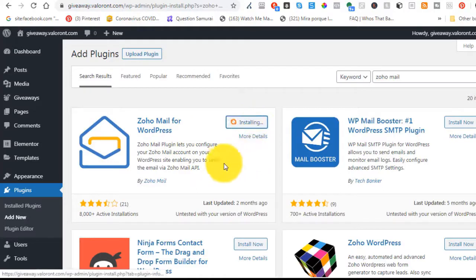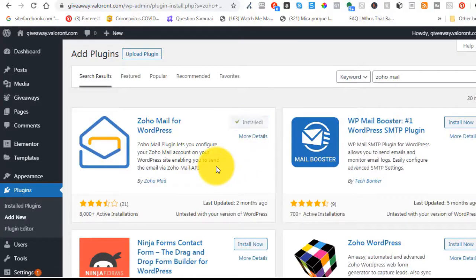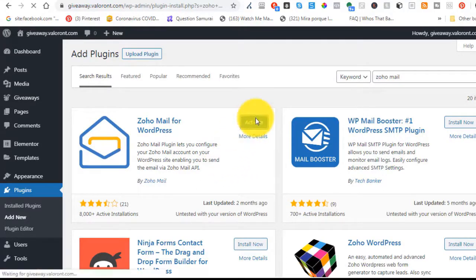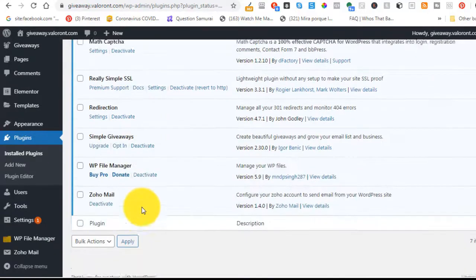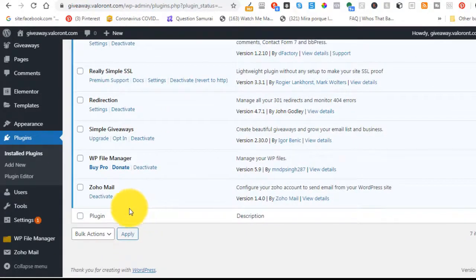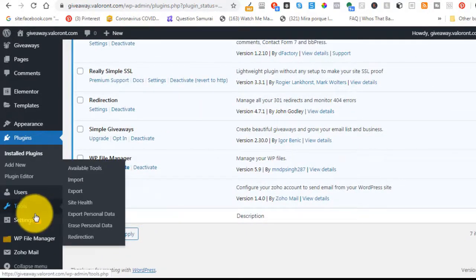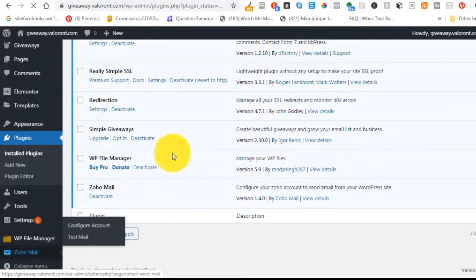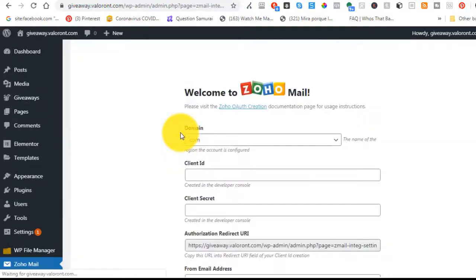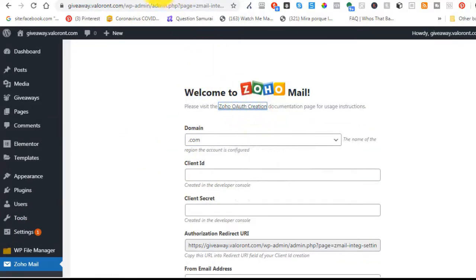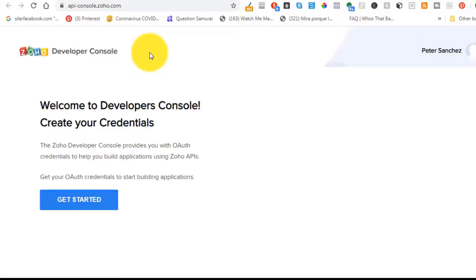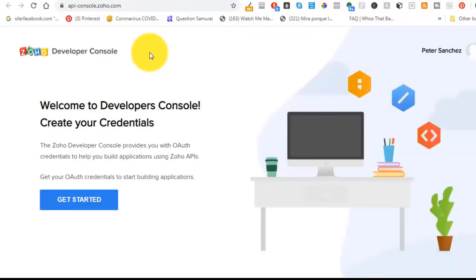Sorry guys. This is, you just go to plugins on WordPress and you search for that Zoho mail for WordPress plugin. Go to your Zoho mail settings and I'm going to show you how to set this up.